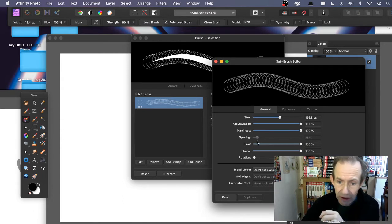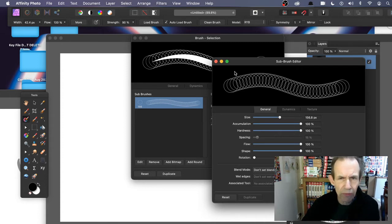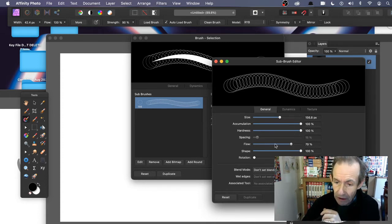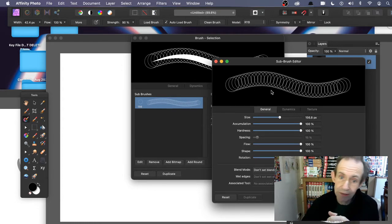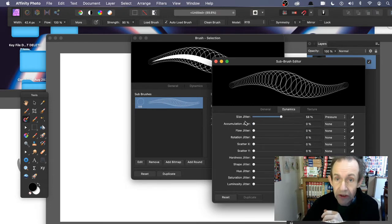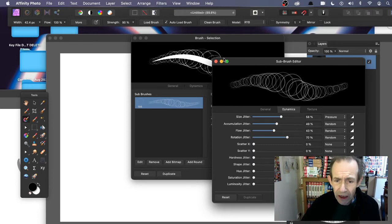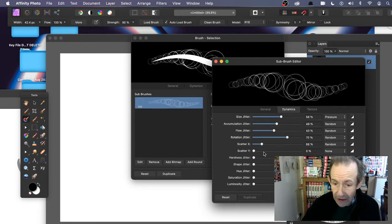Some of these changes are very subtle. Spacing is there but for some reason you can't always change it here. You can change the flow and also change the rotation — since it's a circular design it won't make much difference. Under Dynamics you can change size jitter, accumulation, flow — you can see it makes things slightly fainter. You can also change rotation jitter, so you can create a whole range of different effects and scatter.